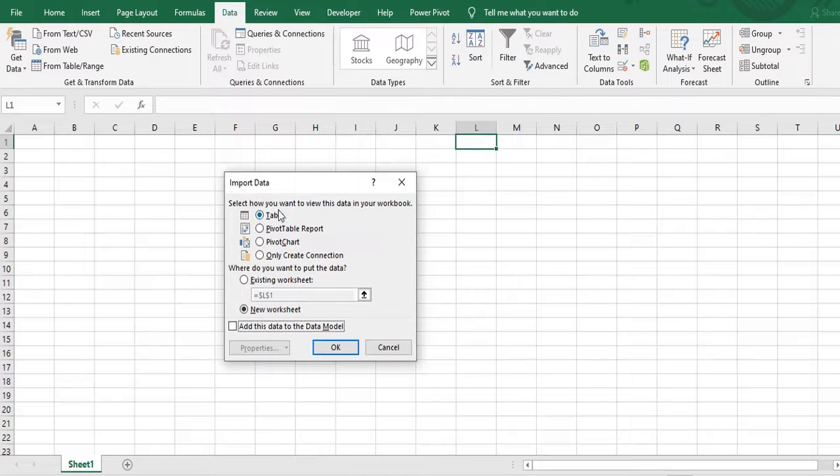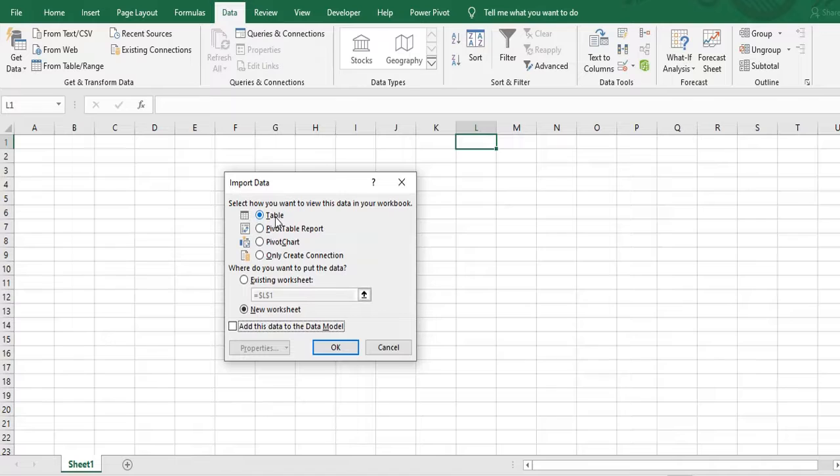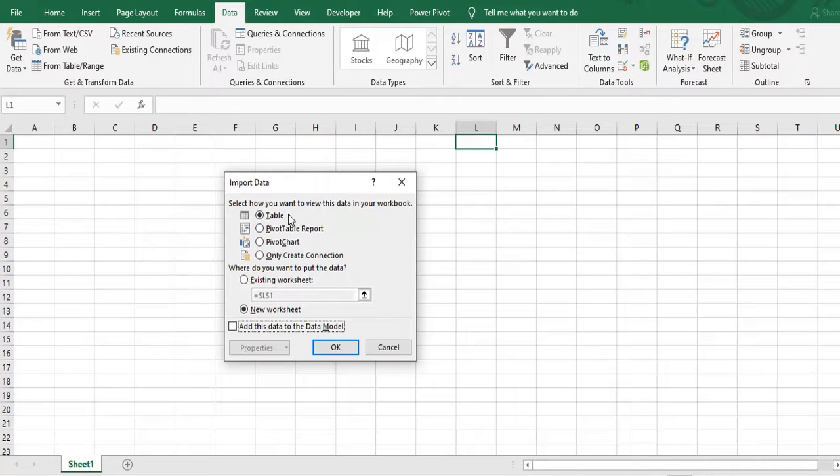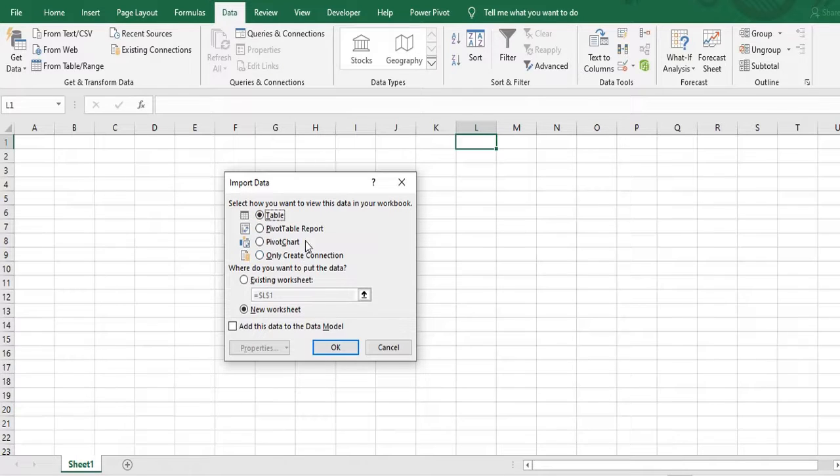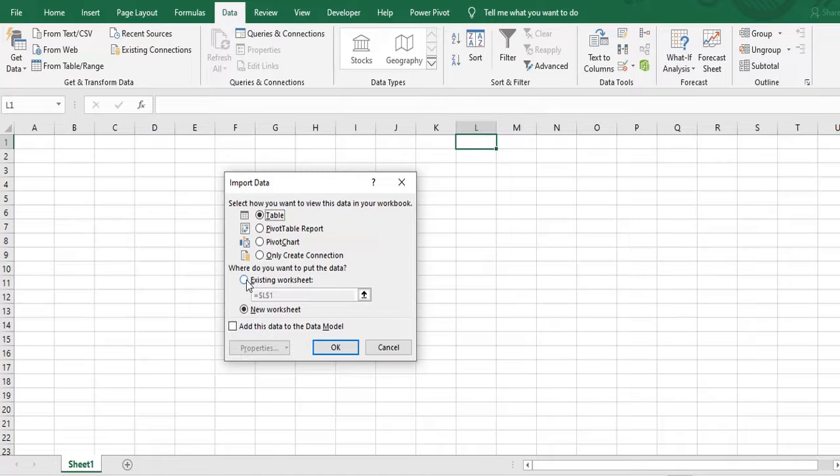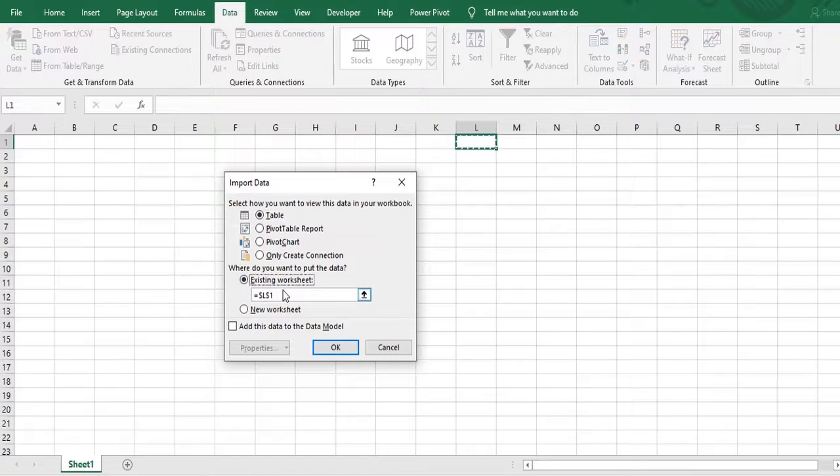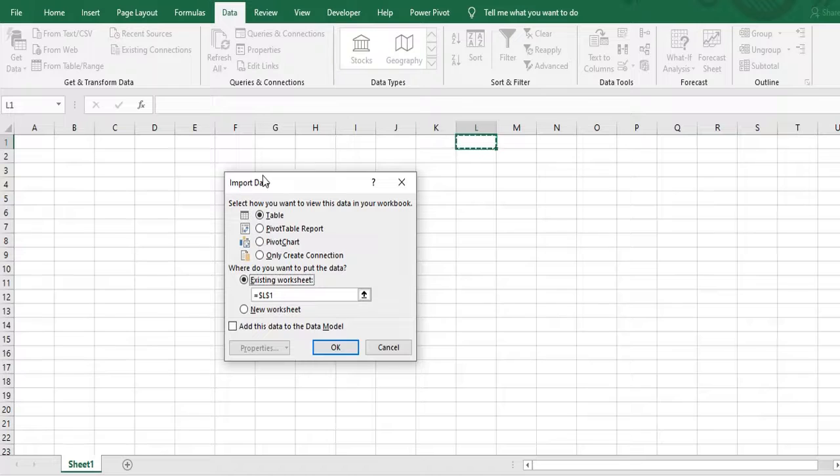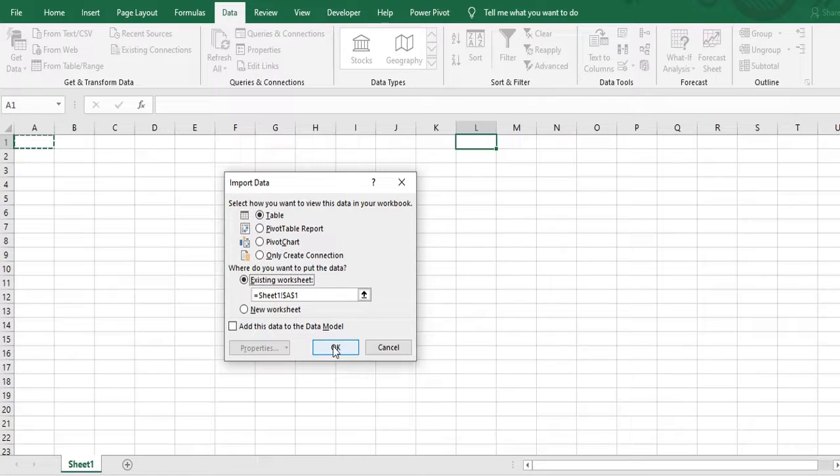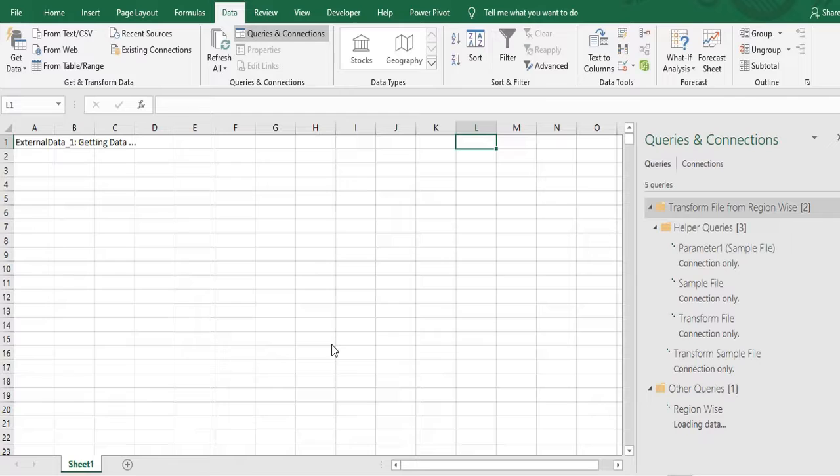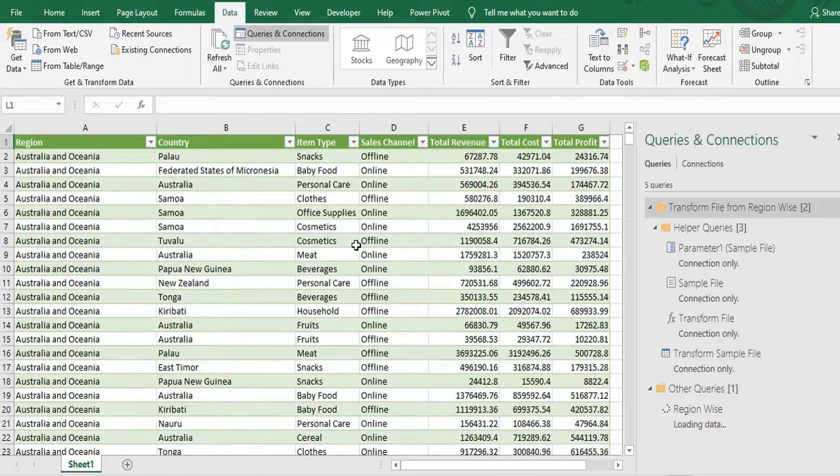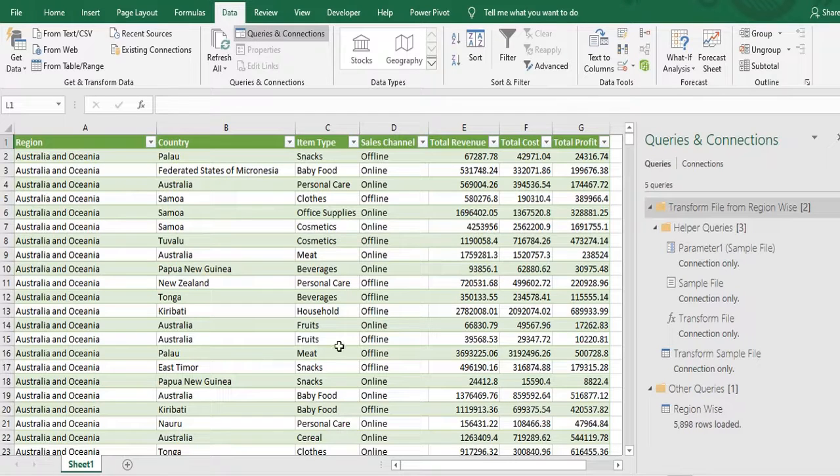It will ask me how you want to see the data whether you want to see the table, pivot table report, pivot chart, or you just want to create the connection. Currently I want to see the table. So I'll click on table. Then I will click on existing worksheet because I need this data in existing worksheet. I will select the cell A1, click OK.